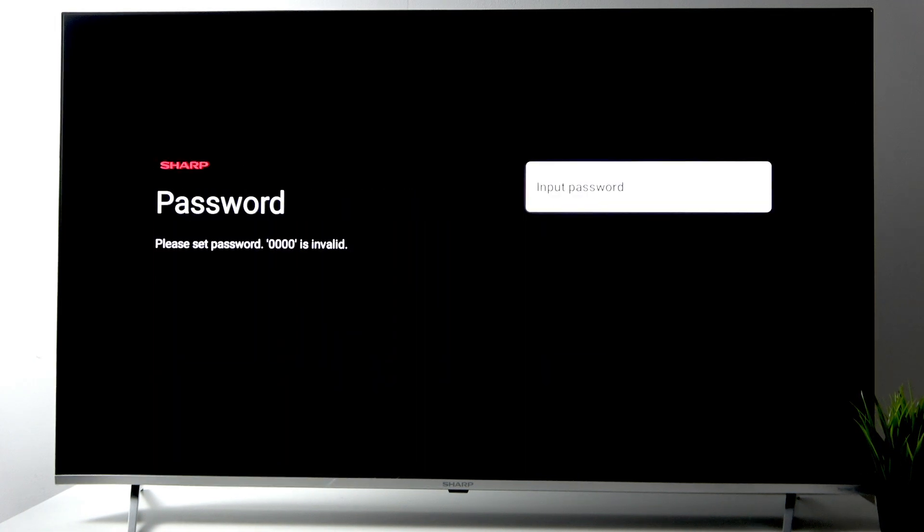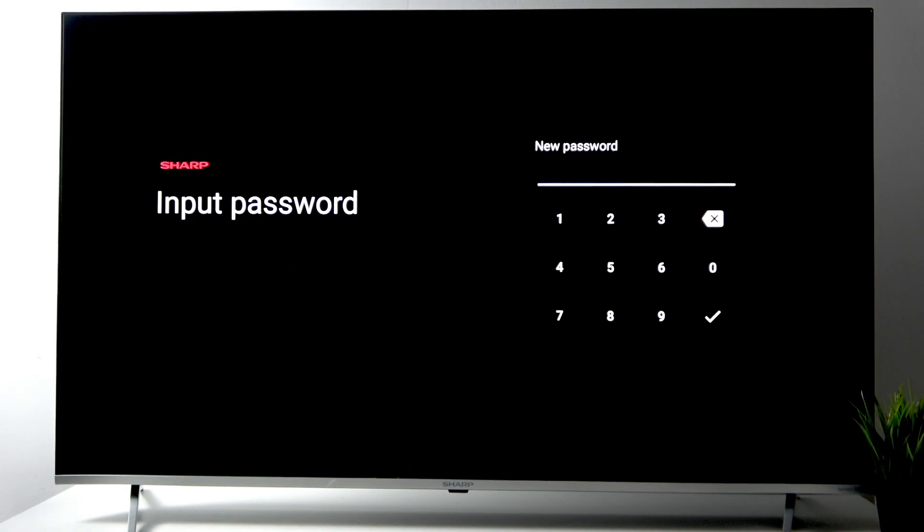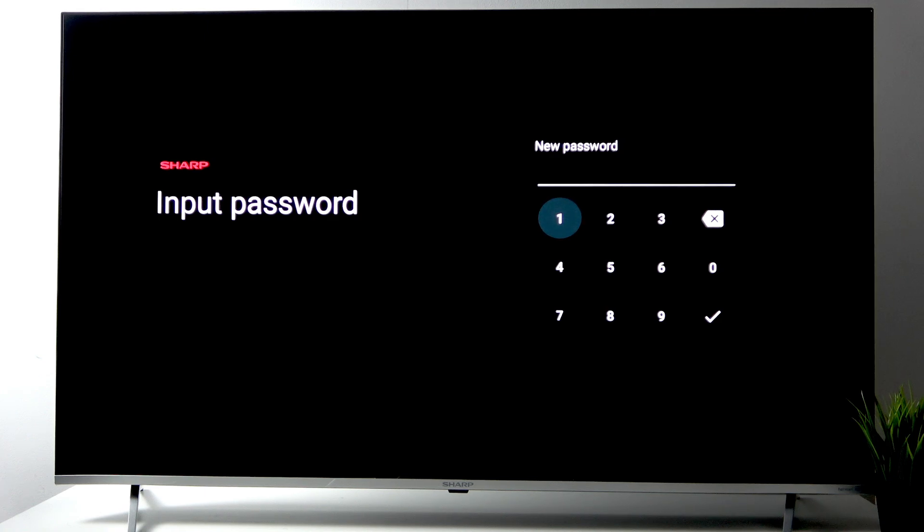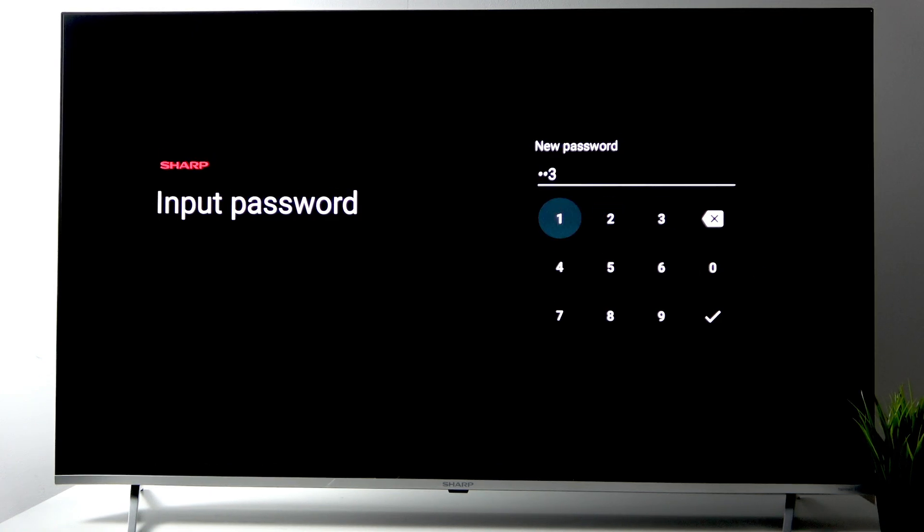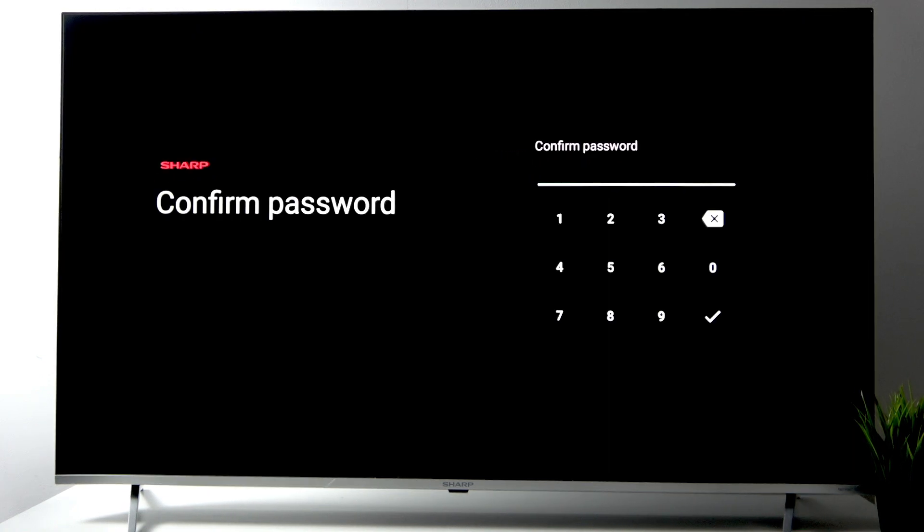Here we need to enter the password for our TV. I'll use 1-2-3-1, the easiest one to remember.